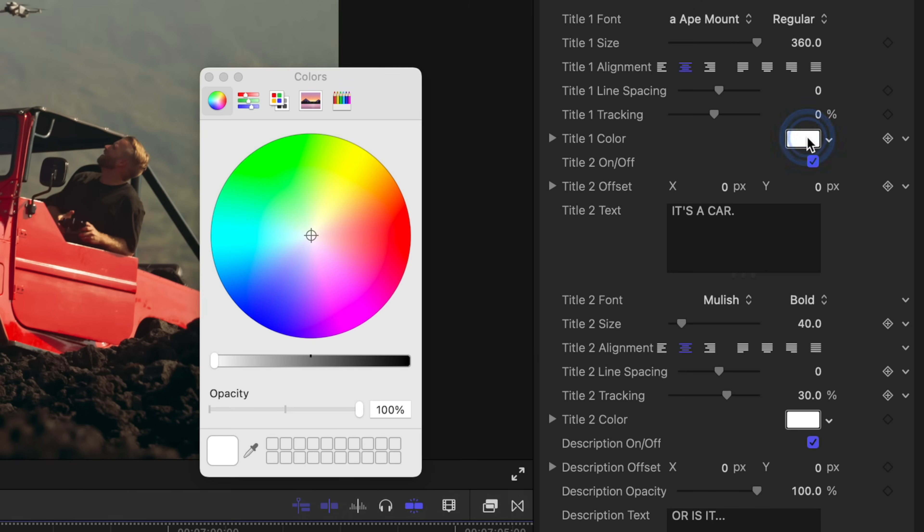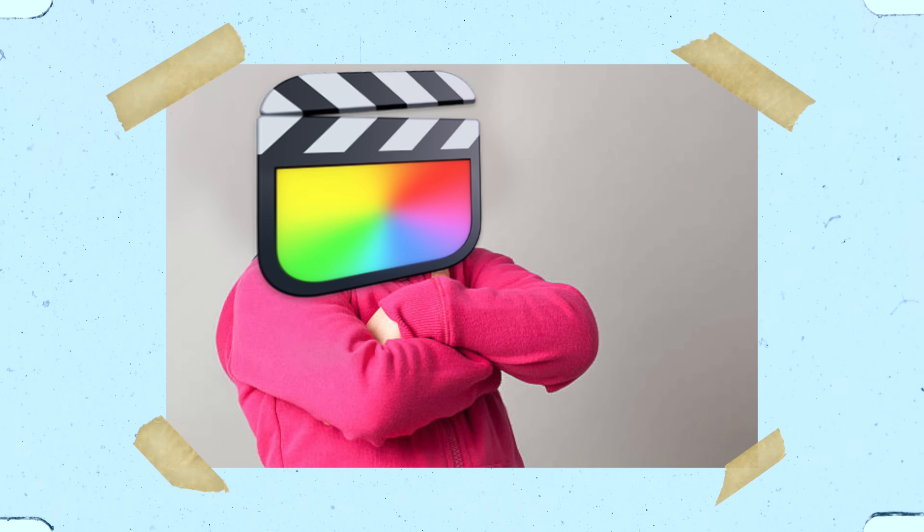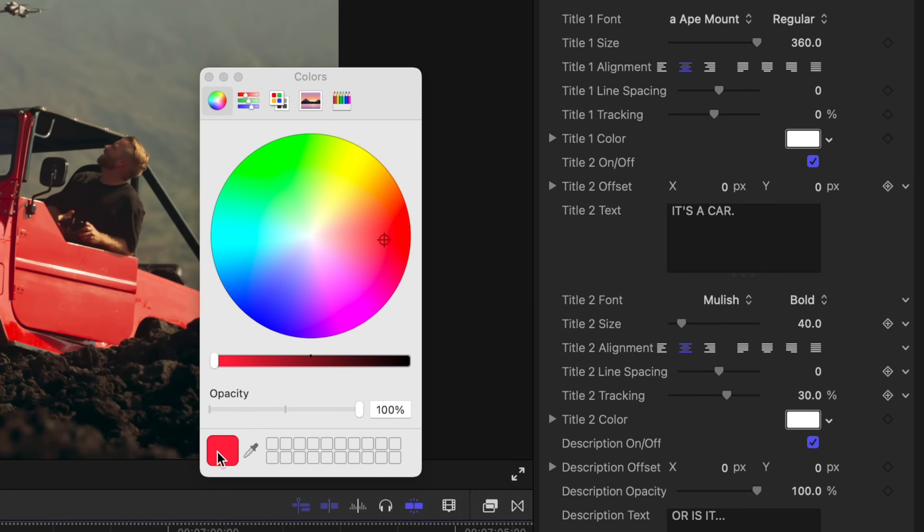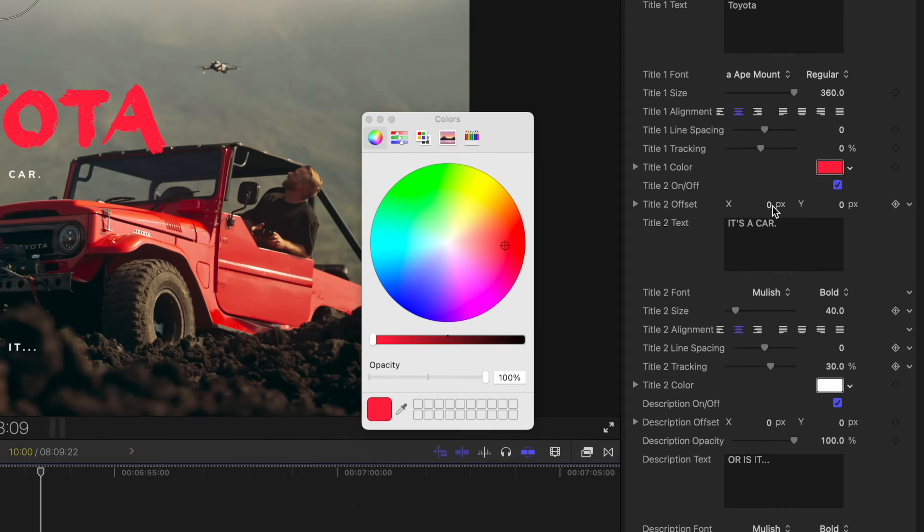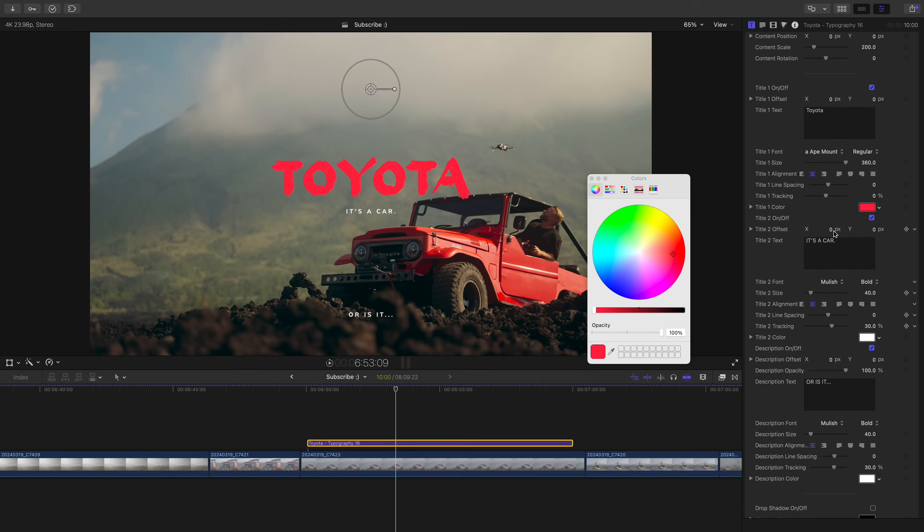This also works if your color palette selector isn't transferring over to your plugin. I'm not sure why this occurs, maybe Final Cut is just in a bad mood when this happens, but the solution is just to drag from this to the color swatch square that you want to change.